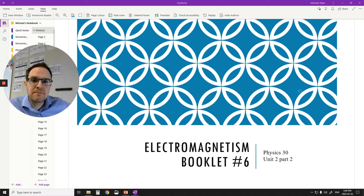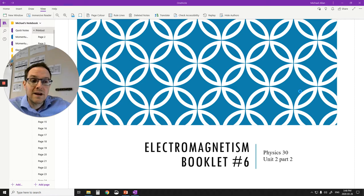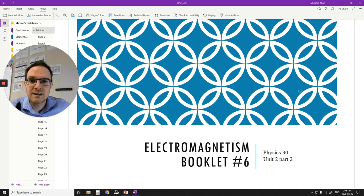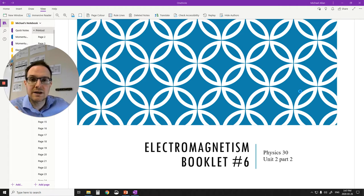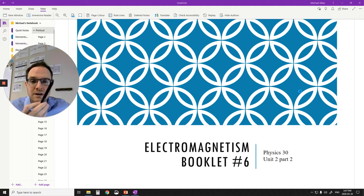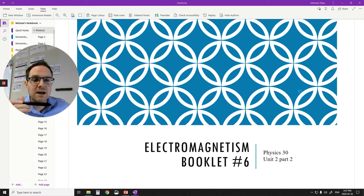Hey Physics 30 students, how's it going? Hopefully you are staying safe, staying distant from others, and just overall being smart about your choices at this point. So we are going to start our new unit — magnetism. If you haven't printed this off or need a printout of this set of notes, I could print them off and leave them at the front of the school, or I'll leave the link in Google Classroom for the PDF version.